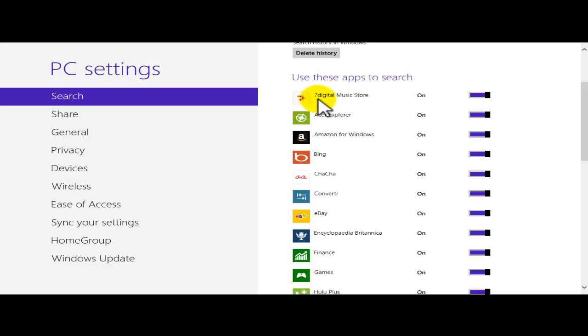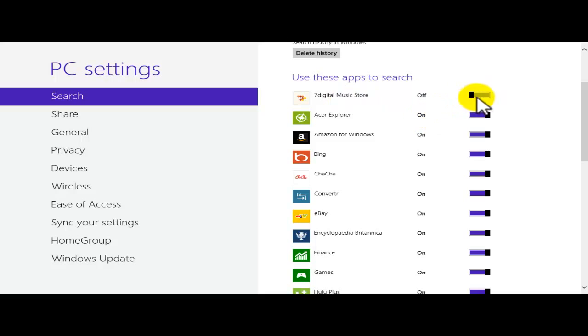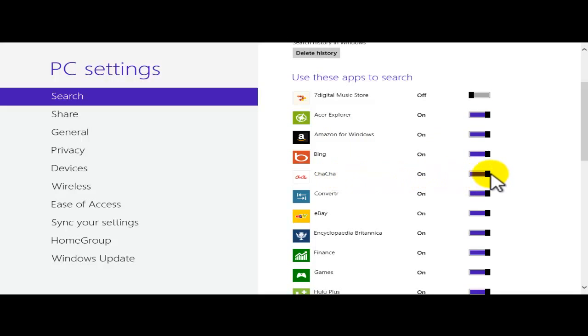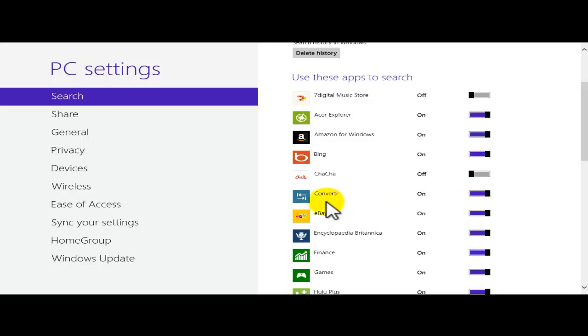I'm not very interested in this website, 70 or music. I could just look at it and drag that little slider and turn that off. If every time that I'm looking for something I don't want to use Acer Explorer, I will go ahead and pause that. I don't want to use Amazon. Bing. Cha-Cha. Just going to go ahead and turn that one off. Convert. Just going to go ahead and also turn that off.